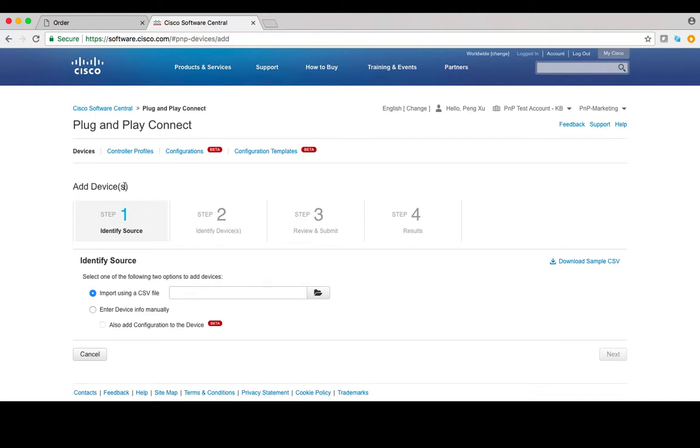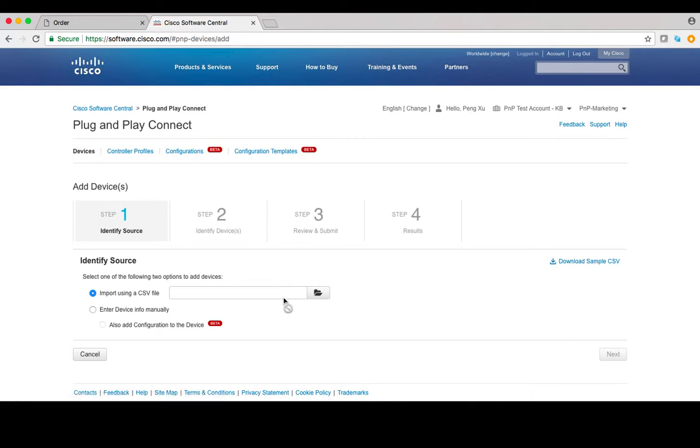If you don't know the CSV file format, click on Download the sample CSV file in this page. In this video, let's choose Enter Device Info manually. Click Next.